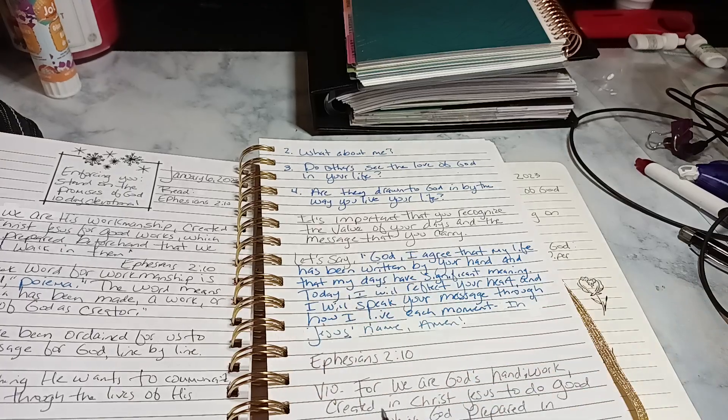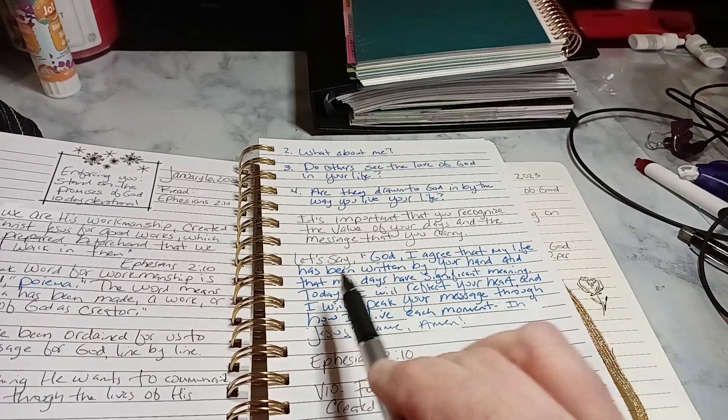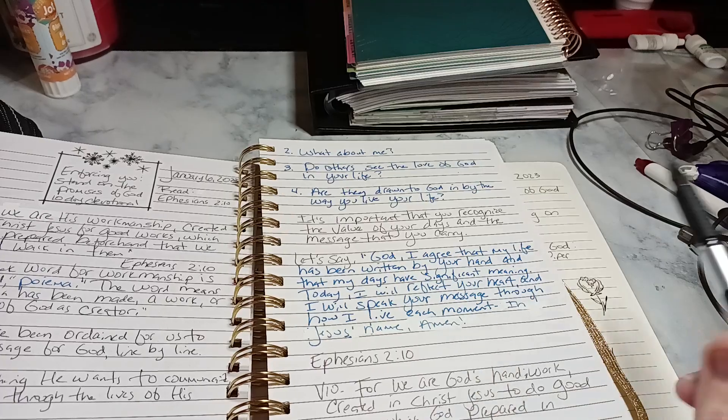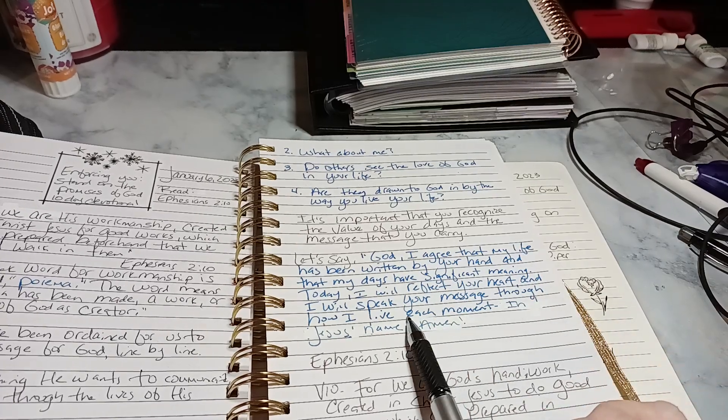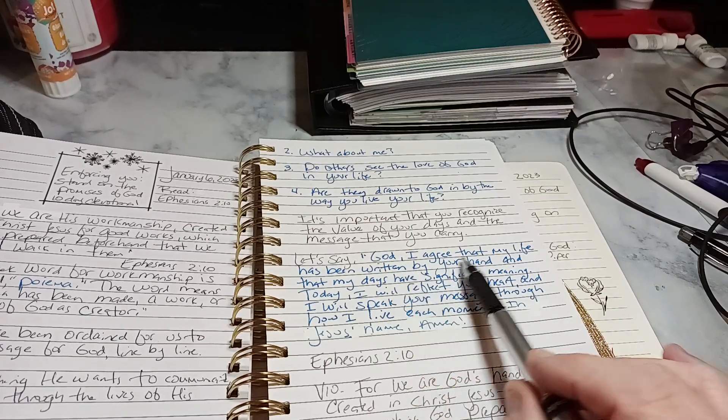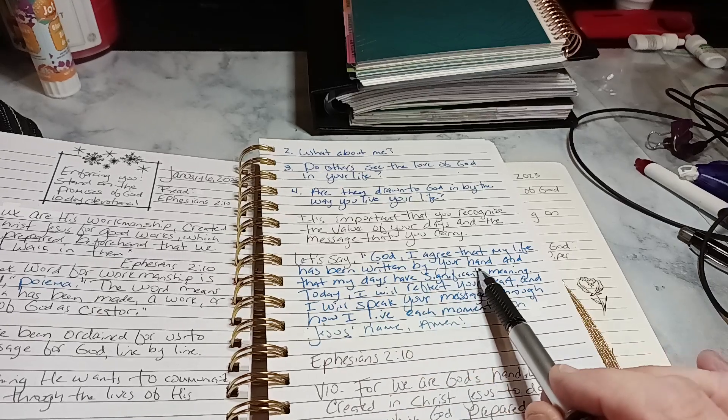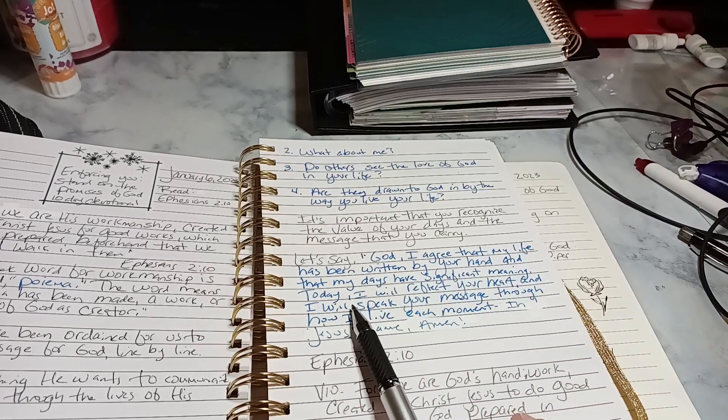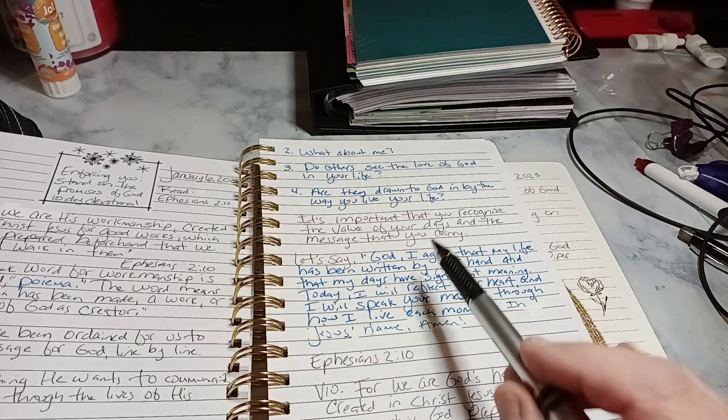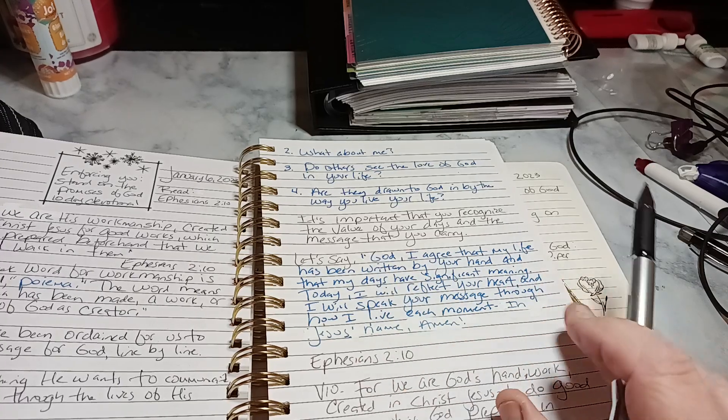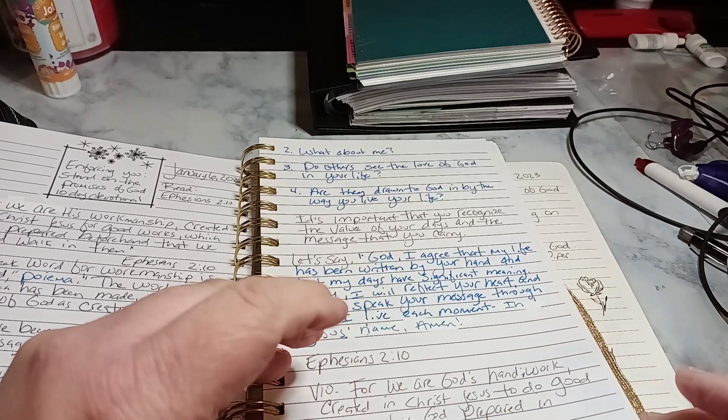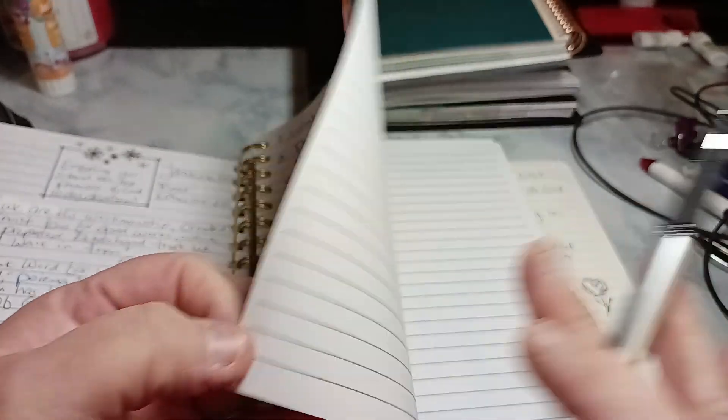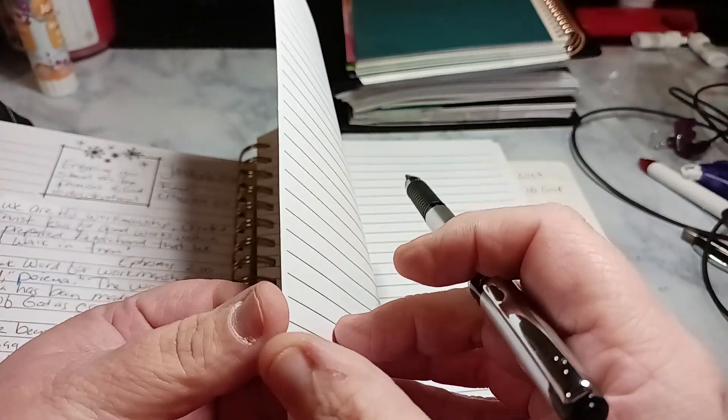And then are you drawn to God by the way you live your life? And then she had a few, like, here is the prayer. I think it might have been in the prayer. I don't know where she put it, but I just wasn't feeling it. So that is day six.